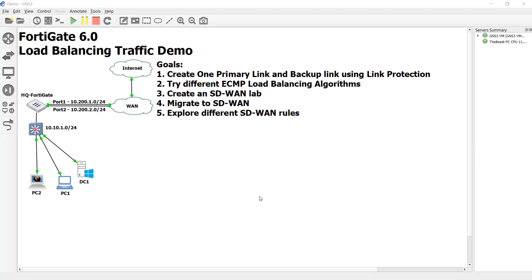In the last videos we showed the CLI version to do it without the SD-WAN. Now we're going to eventually get to the SD-WAN part, because honestly, if you have a FortiGate, there's really no reason not to use it.